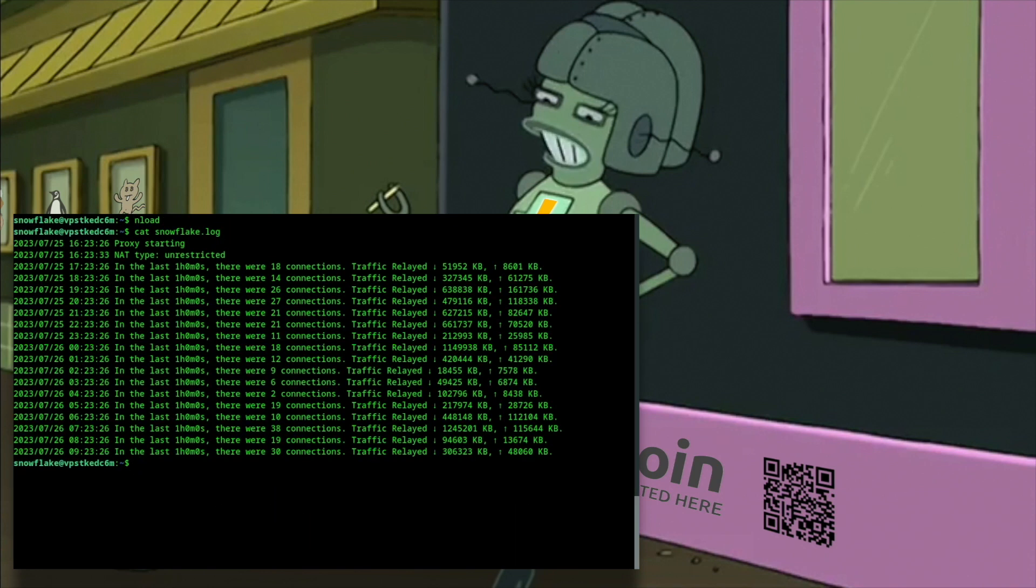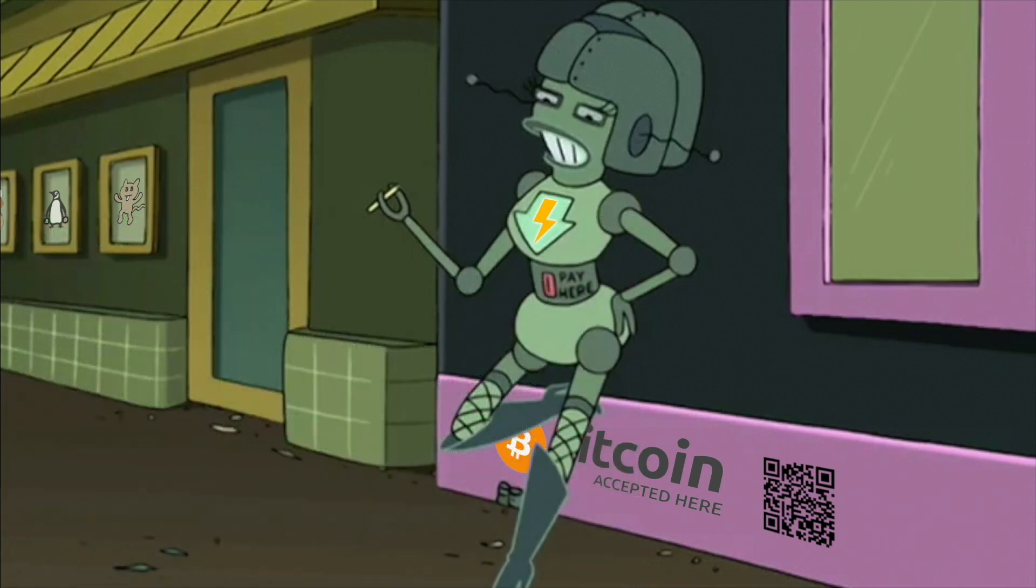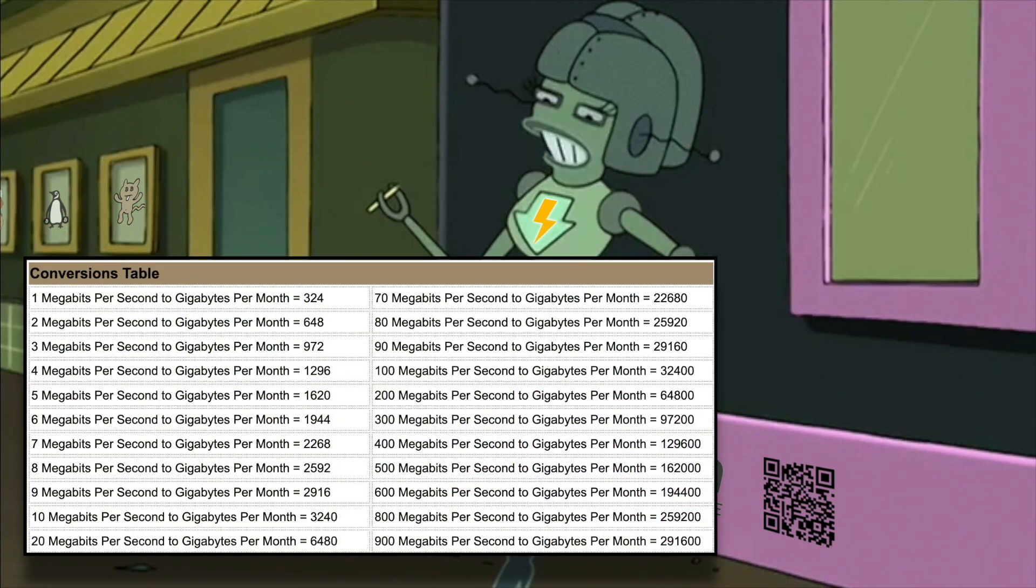Your log file will show hourly reports with number of connections and traffic relayed. Please check the link below where you can easily convert megabits per second into gigabytes per month. There's also a conversion table for quick reference.